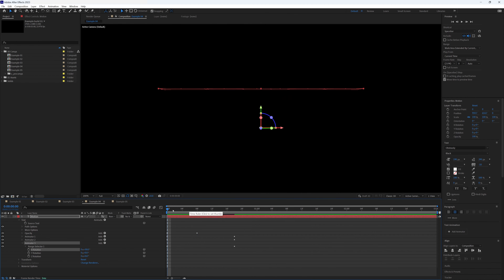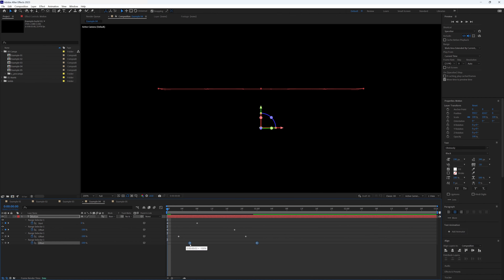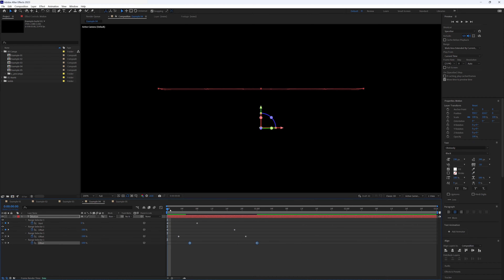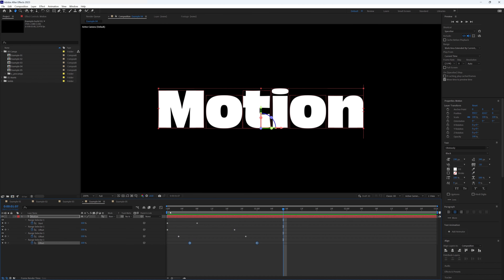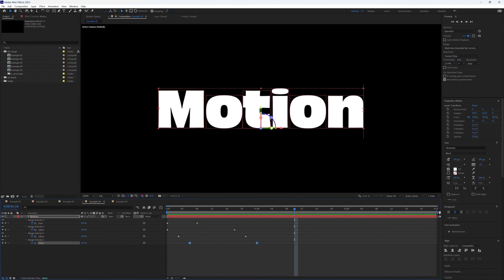Press U to see all keyframes and offset each pair by about three or four frames — Animator 1's keyframes first, then Animator 2's three frames later, and so on. Now it should come in, swing past where it wants to finish, and then back into its final position.